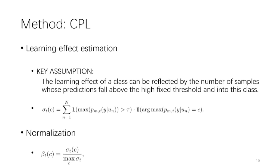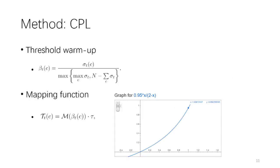Then, we apply a normalization step, as described in the second formula, to make the estimated learning effect sigma have a range between 0 and 1. Now, if we directly multiply beta by tau, you should already have a functional flexible threshold function for class C.